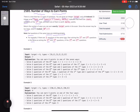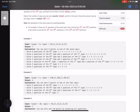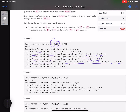Let's look at Example 1 where the target is six points. One option: solve all six questions of type zero (1×6=6). Another: solve four questions of type zero and one of type one (4×1 + 1×2=6). Or two questions of type zero and two of type one (1+1+2+2=6). Or three of type zero and one of type two (3×1+1×3=6). Or one of each type (1+2+3=6). Or three of type one (3×2=6). Or two of type two (2×3=6). These are the seven ways to obtain six points.